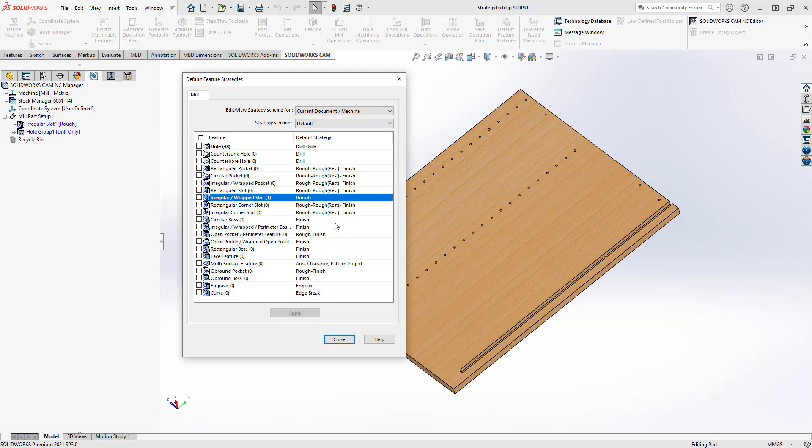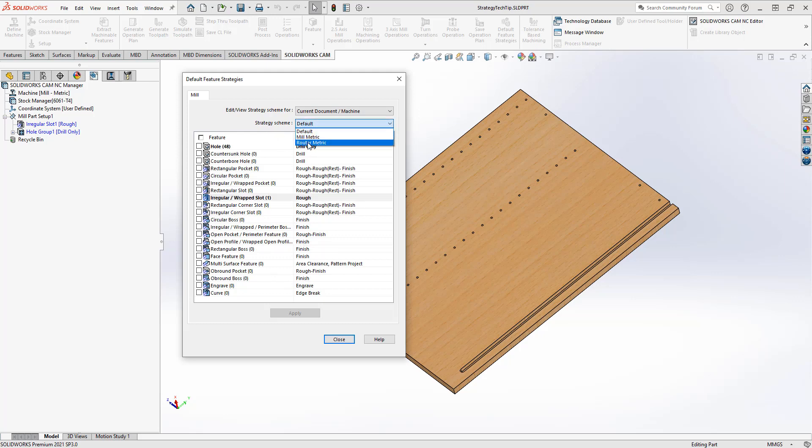This is one quick and easy way to change whatever setup in your document. Another way would be to actually create a scheme. I actually have a router scheme that I've created, and it goes through and resets all of my strategies to what I've created in here. I'll show you how you can create these schemes.